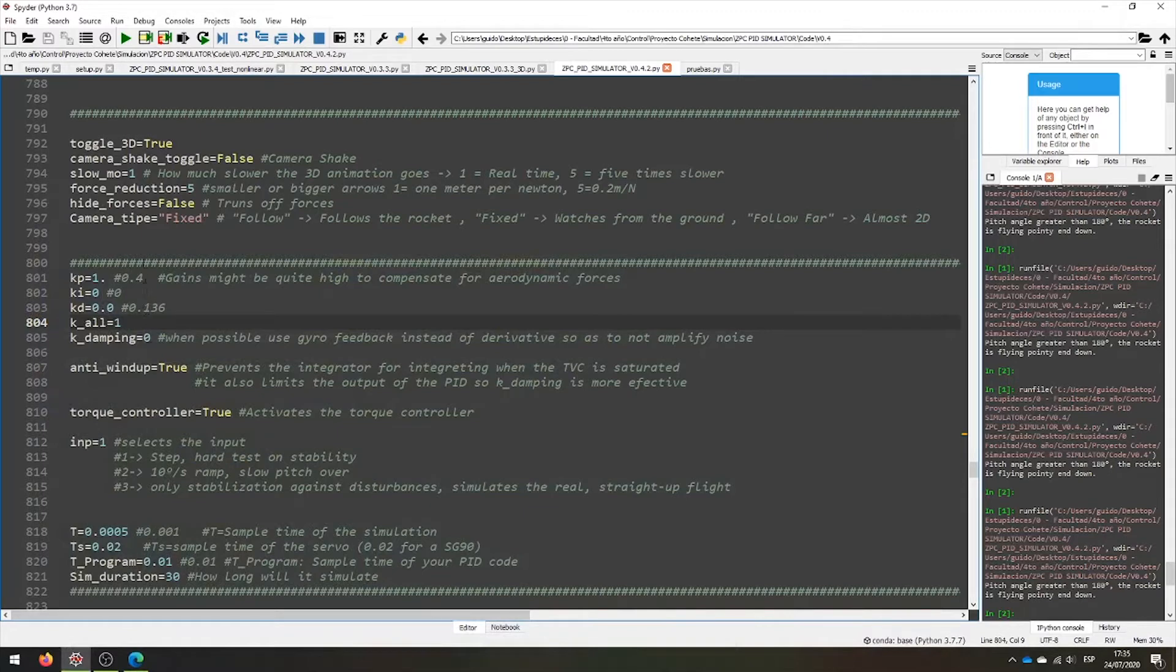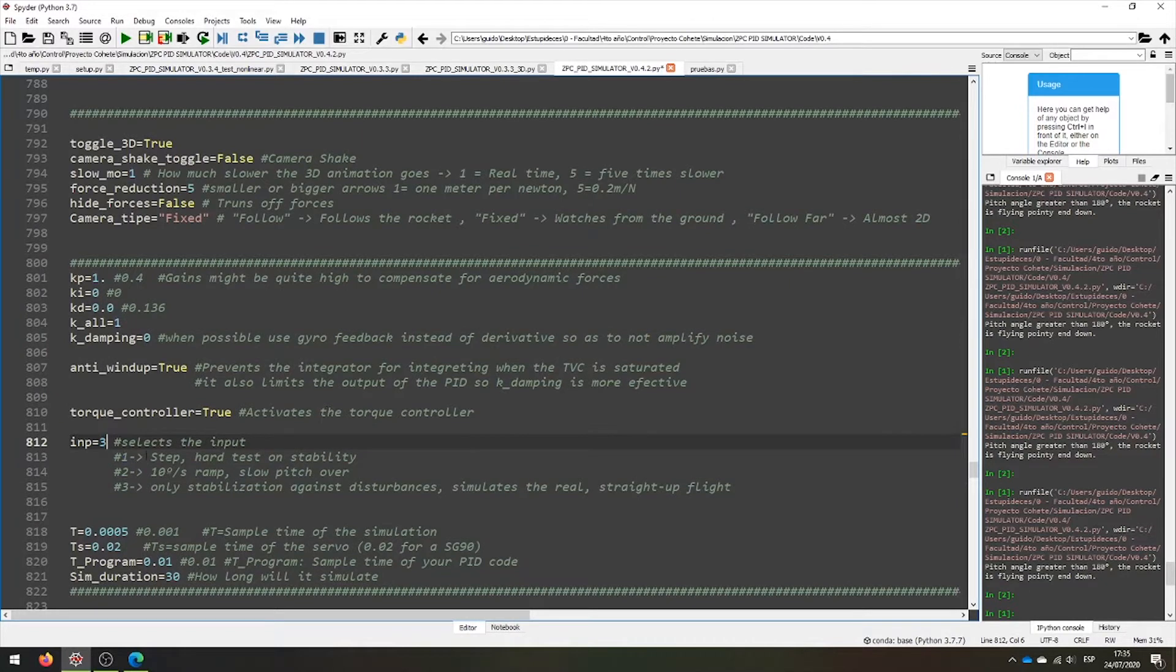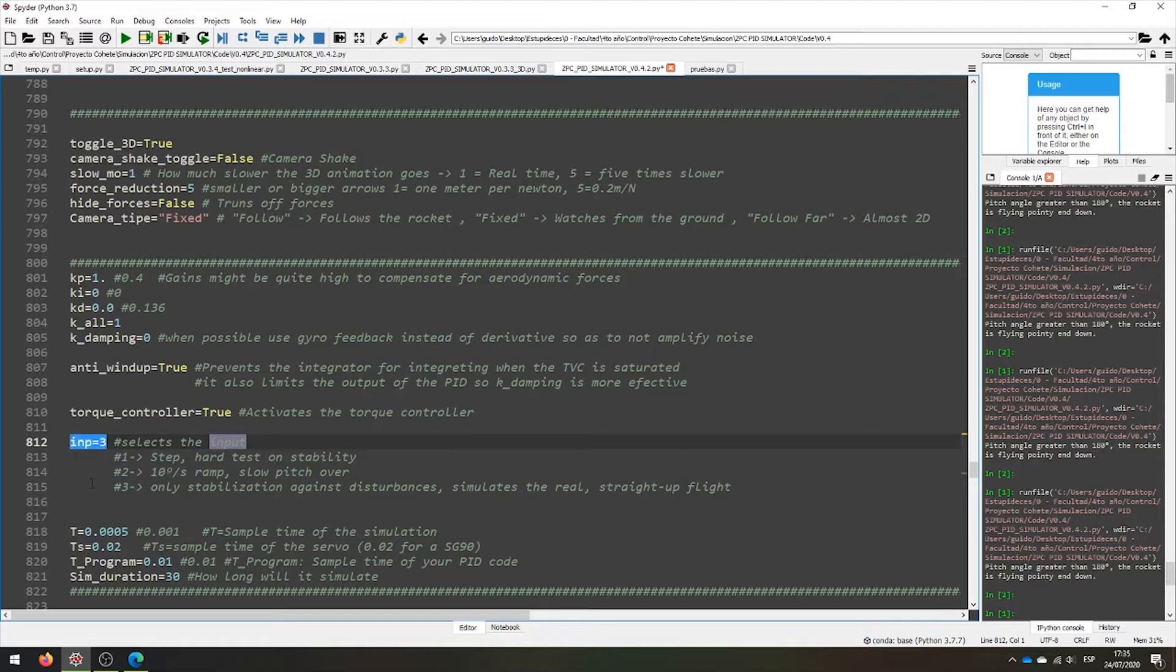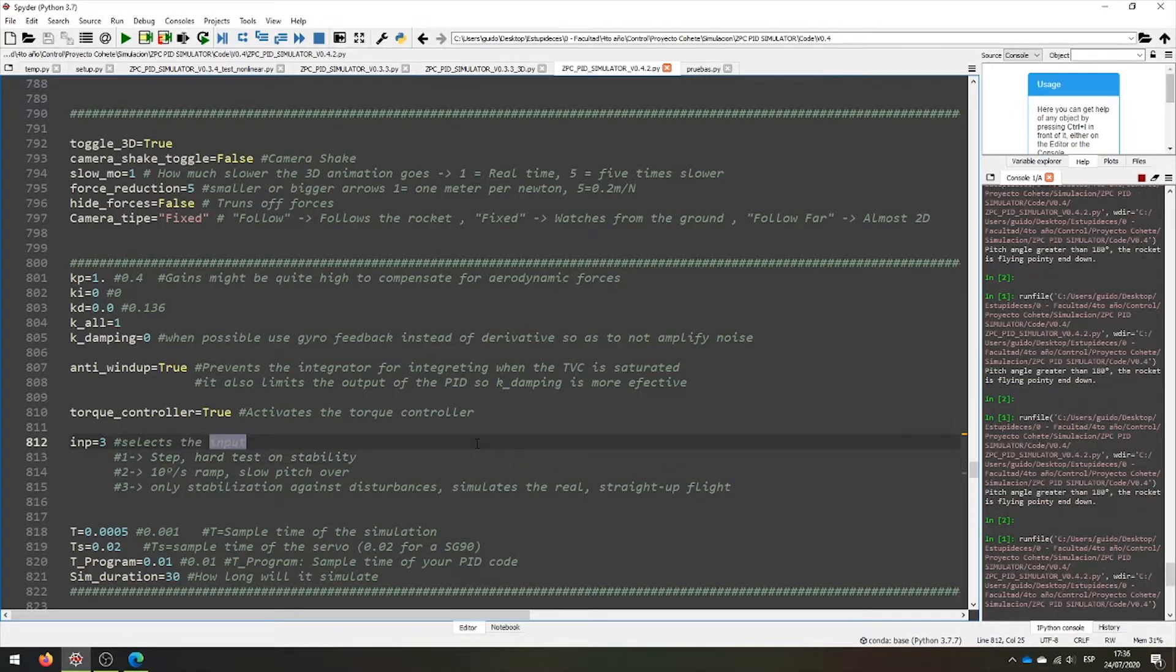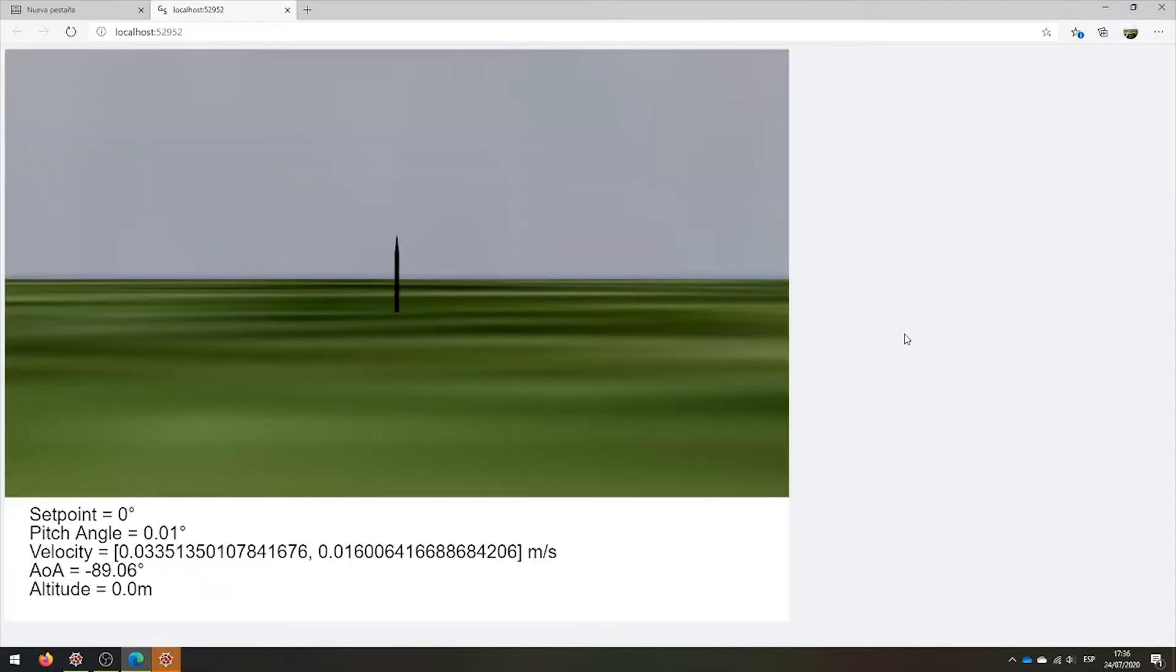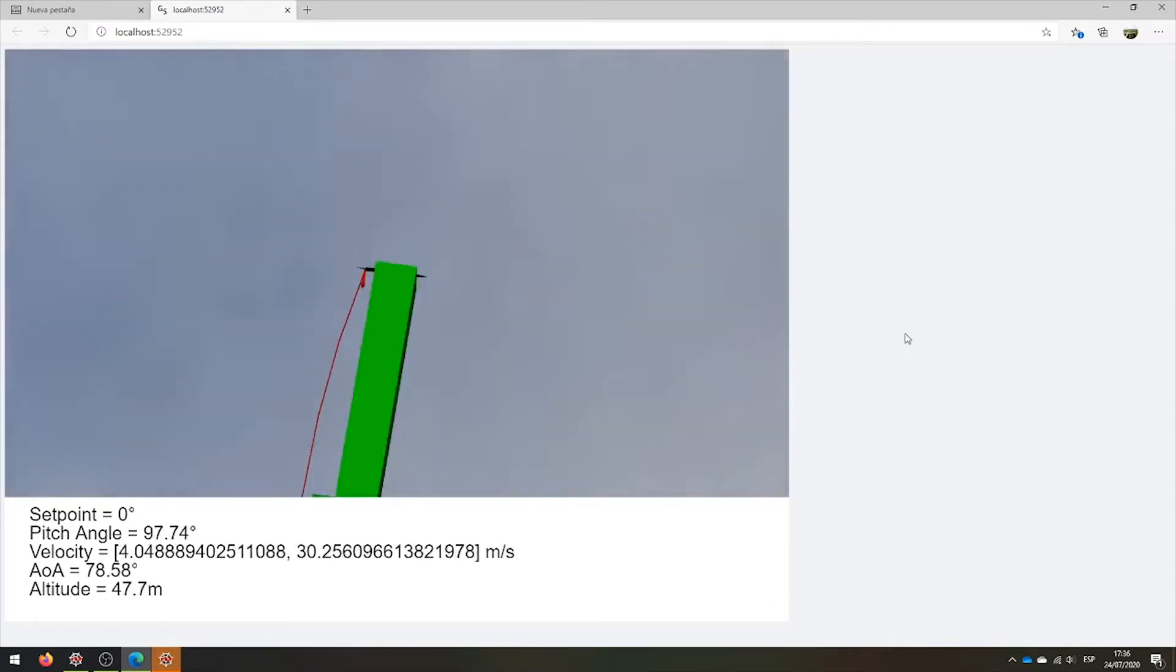First of all, they aren't stable. And second, we can change the input. For example, let's try with a straight up input. That is the input number 3. Remember that 1 is a step, 2 is a bit shorter, and 3 is a stabilization. Let's test it. And we see that it is unstable.